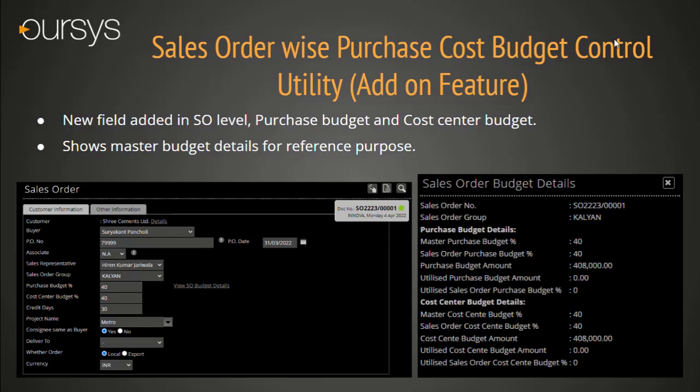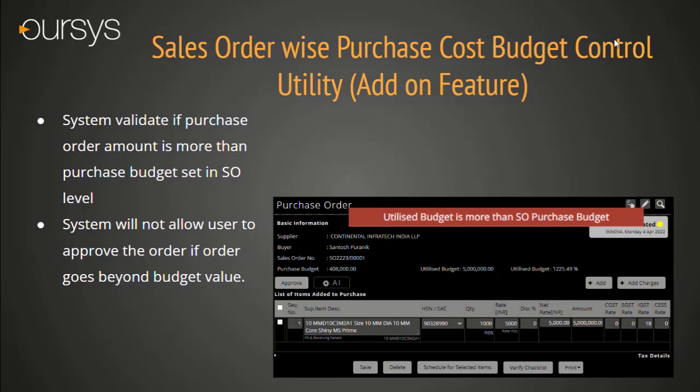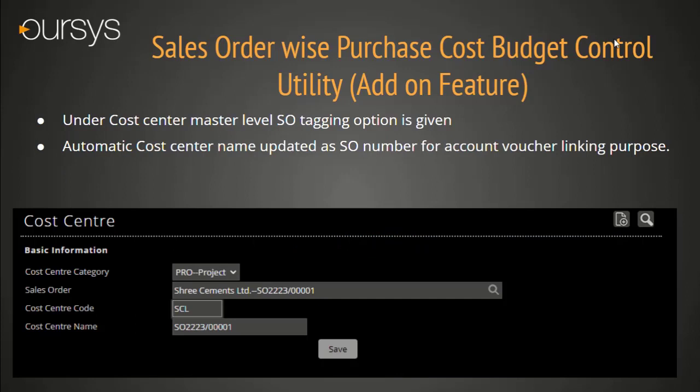For example, if the Sales Order value is Rs. 10,20,000 and 40% purchase value will be Rs. 4,08,000. At the time of purchase order booking, the system automatically restricts the user from approving the order if it goes beyond the budget cost. System is not allowing order generation if the purchase value goes beyond the percentage of the sales order terms, and shows a red highlighted error message. In the Cost Center module, Sales Order number tagging provision is given, and the system automatically updates the cost center name as the SO number, making it easy to tag accounts for expenses and material purchases.